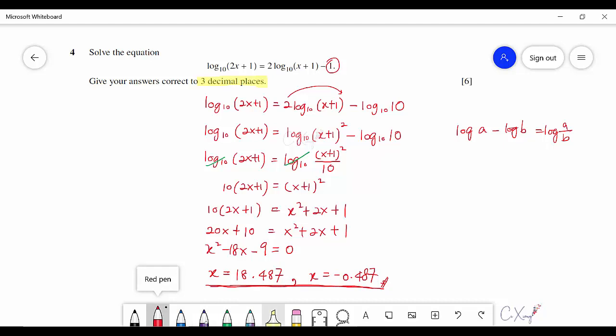Double-checking by substituting both values into the original equation, we verify the values inside the log are always positive. Since both conditions are satisfied, both answers x = 18.487 and x = −0.487 are accepted.